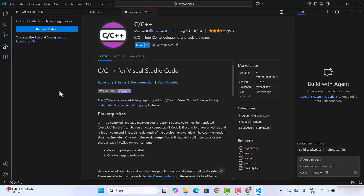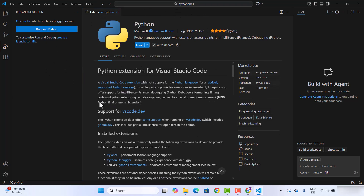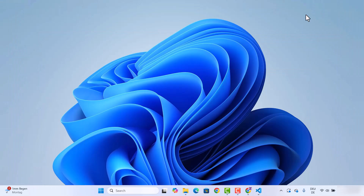You also have the Debug section, where you can add debugging to your code and run the debugger. You'll be able to see all breakpoints and debug options like variable values and other things in this section. That covers the interface of Visual Studio Code.